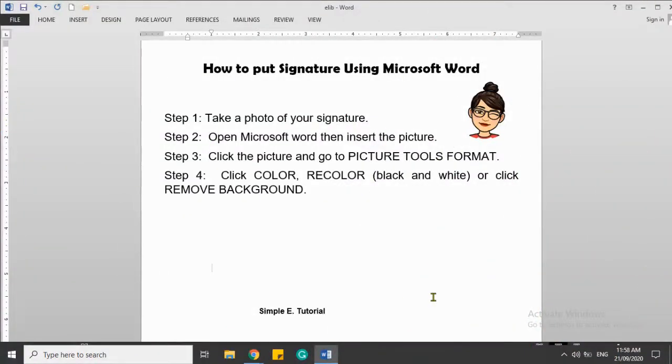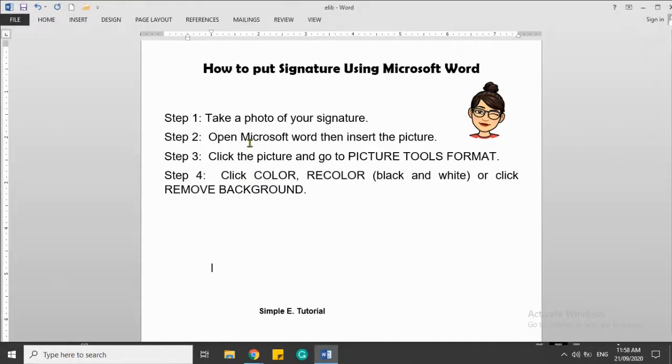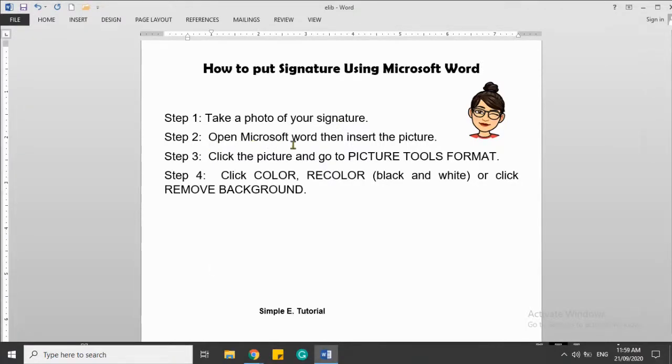On how to put signature using Microsoft Word. Step one: take a photo of your signature. Step two: open Microsoft Word, then insert the picture.